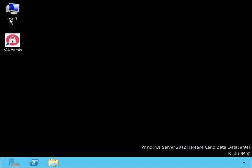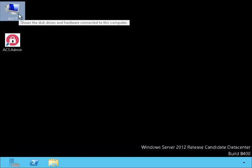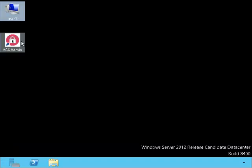Now we're currently back on the ACS Server. Let's open up the Cisco Secure ACS.